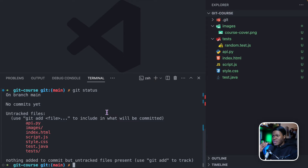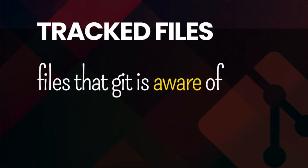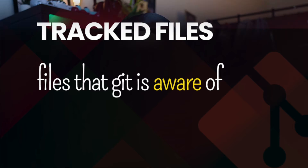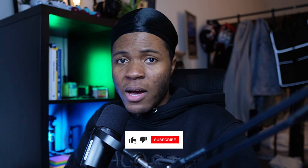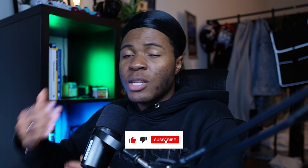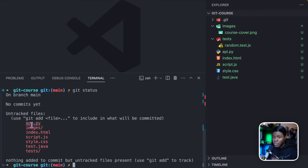So what's the difference between untracked files and tracked files? Tracked files are files that git is aware of. Git has a history of those files, and when you make changes to those files, git can actively track those changes. These are files that you would have already told git that you want it to track.